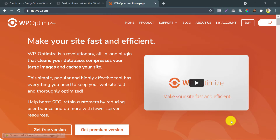WP Optimize is one of the most used and popular speed optimization plugins in WordPress. This is an all-in-one optimization plugin that cleans your database, compresses images, minifies JS, CSS and HTML, serves cache, and a lot more. Today I am going to show you how to use this awesome plugin and get the most out of it.